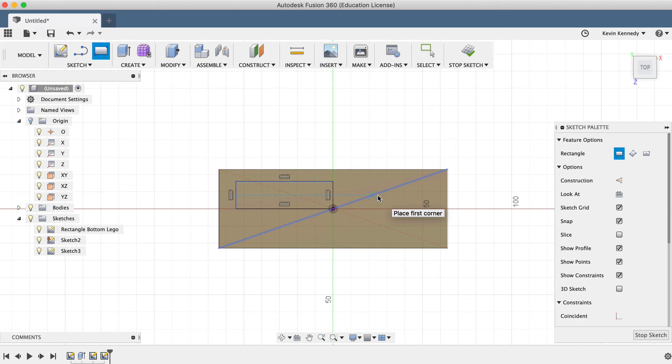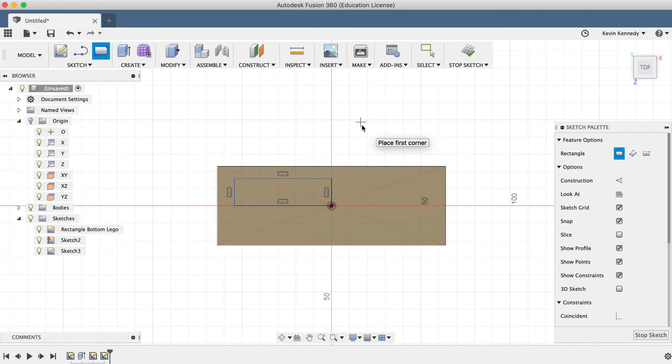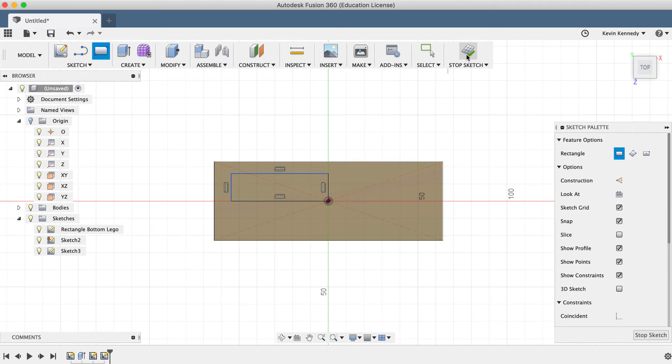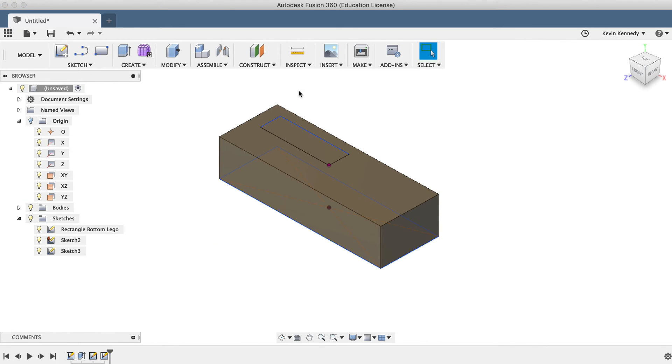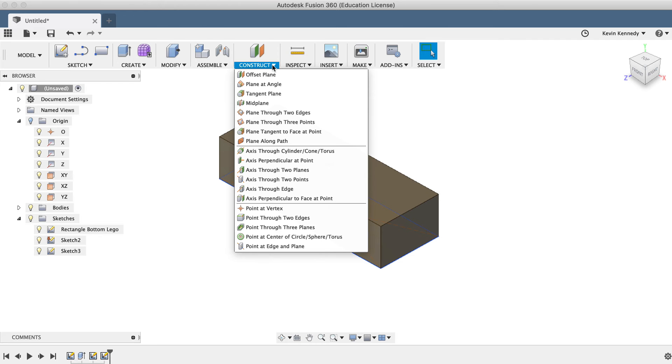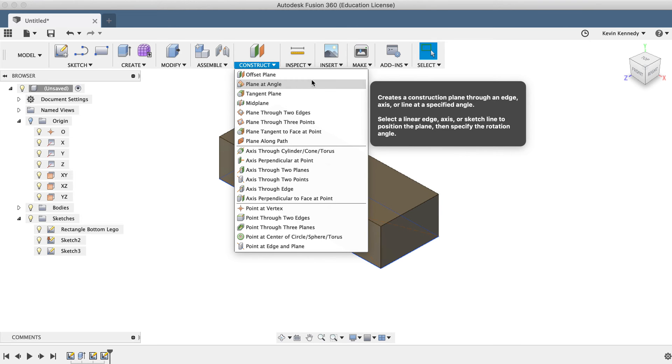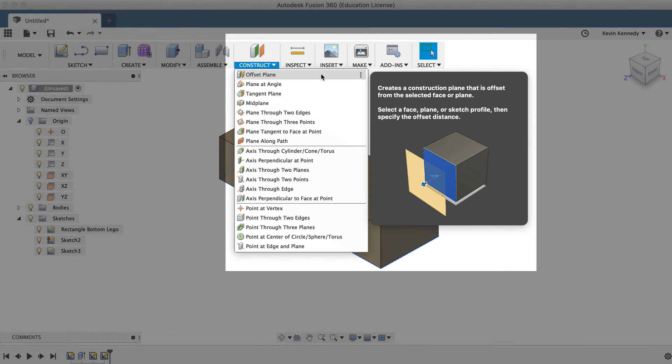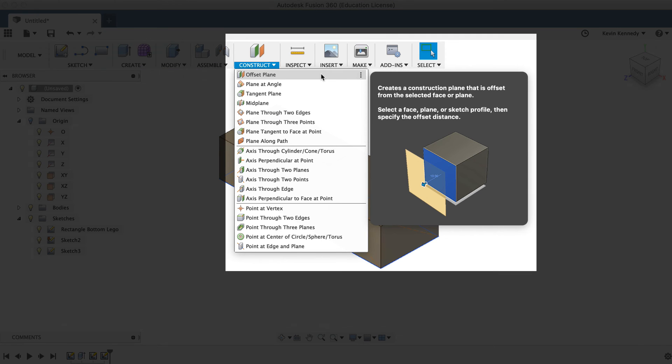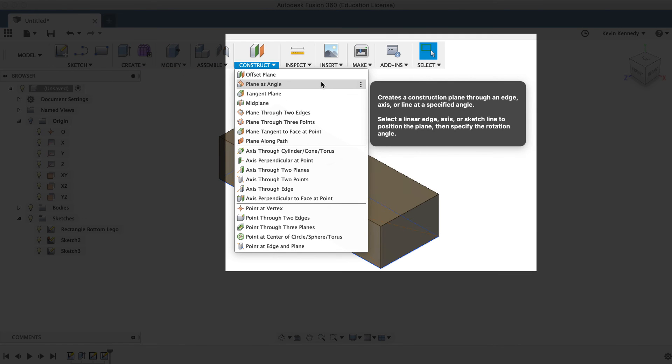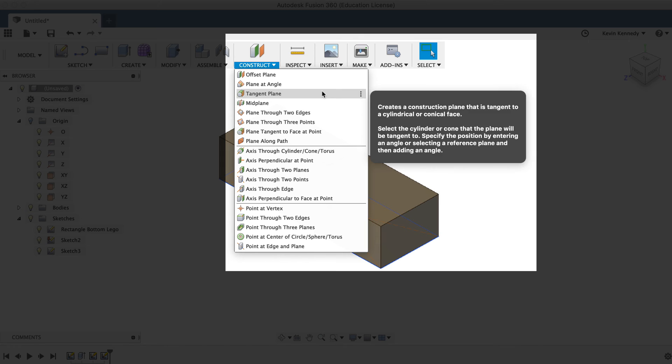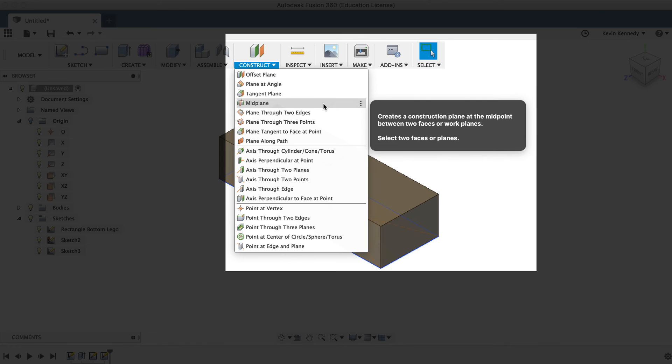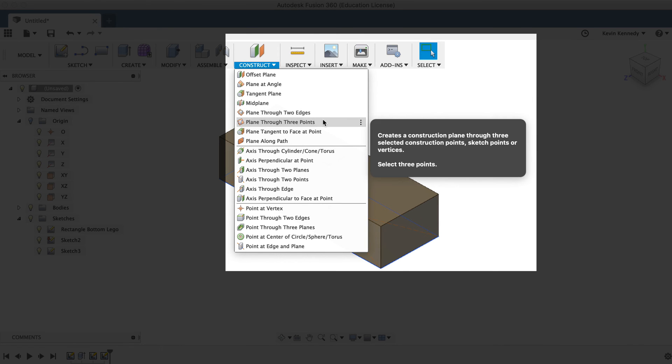The last way to create a new sketch is to use construction planes. I'll have another video solely on construction planes, so for the sake of this demo, I'll quickly point out that there are a number of different construction planes in the Construct dropdown list.